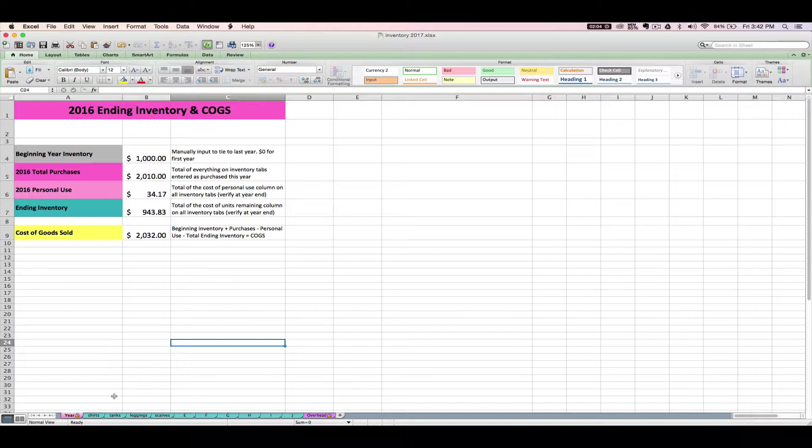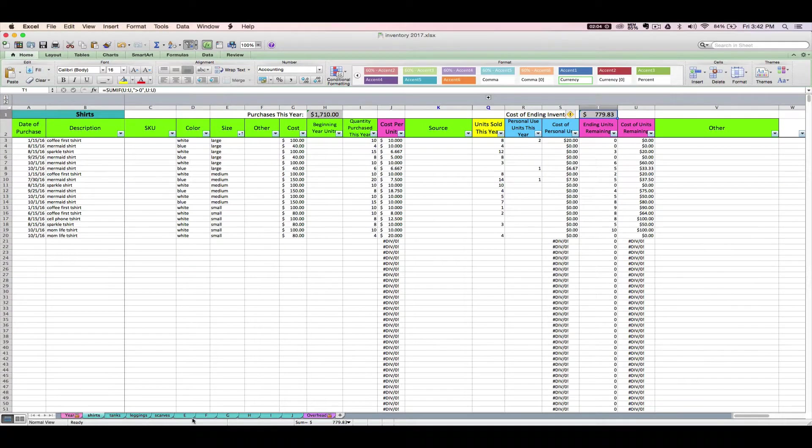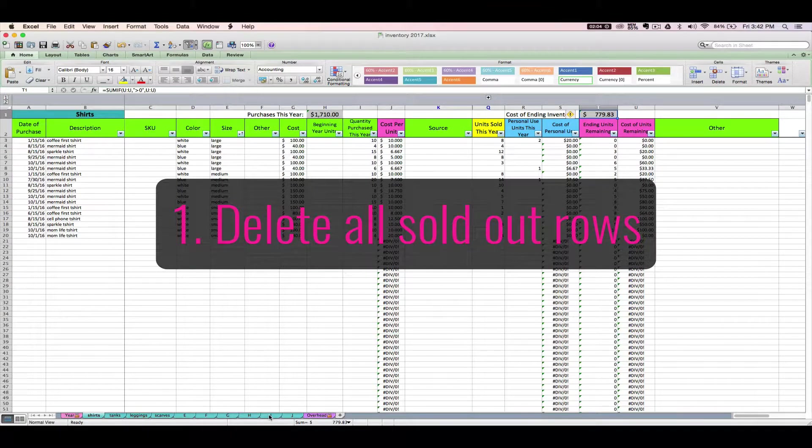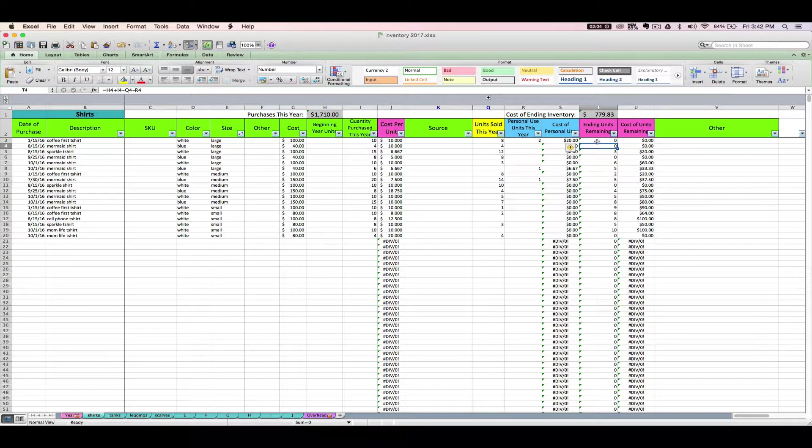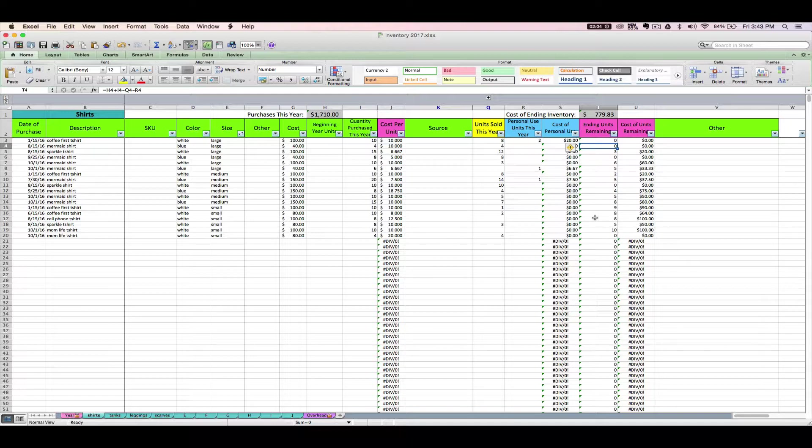The first thing you can do is go through all your tabs and delete anything that has zero ending remaining units. These guys are gone. They are not in my beginning inventory for this year because I sold all of them last year.